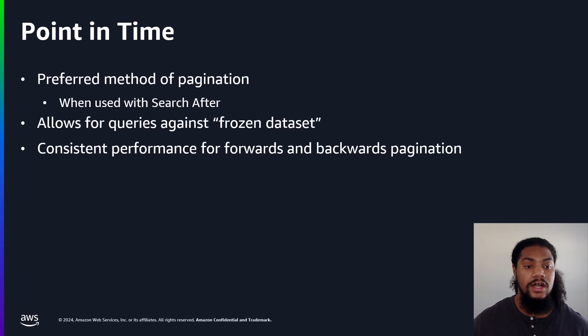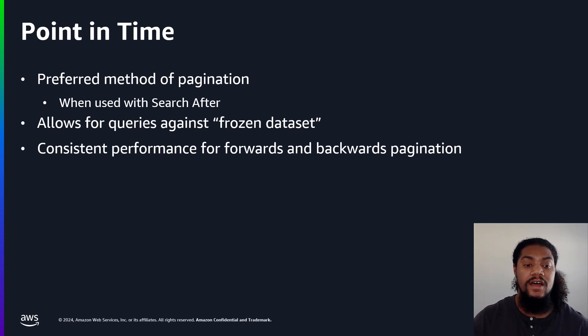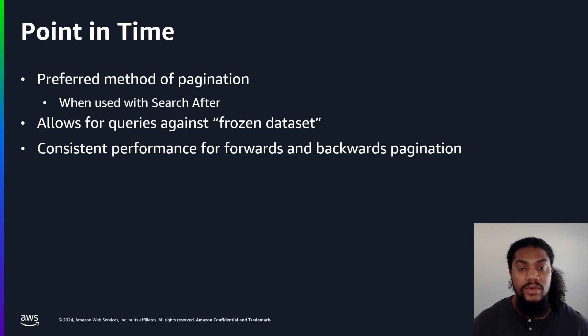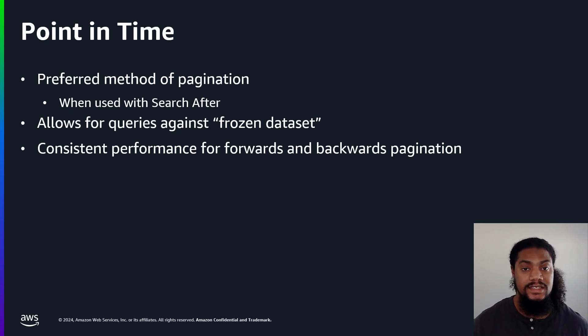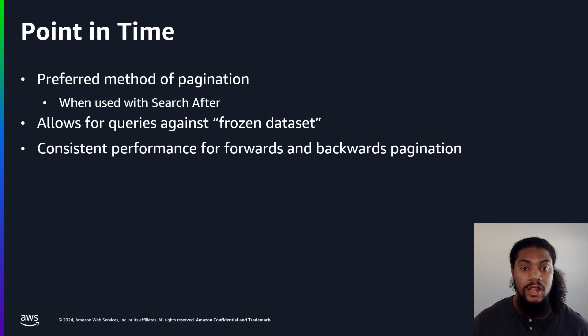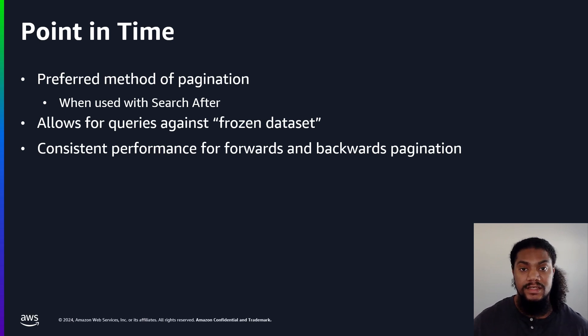Last but not least, let's talk about point in time. What point in time does is creates a snapshot of our index and allows us to search on an older and frozen dataset. And what this does is actually provide consistent performance for our live datasets. So with the exception of scroll, all of our previous methods may provide inconsistent results for live datasets.